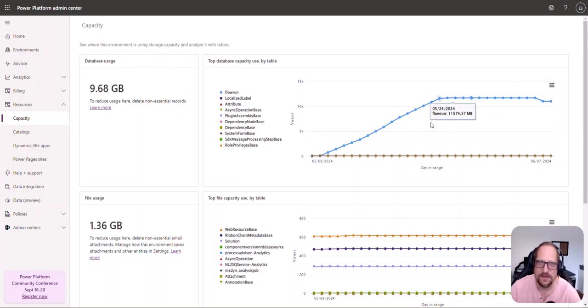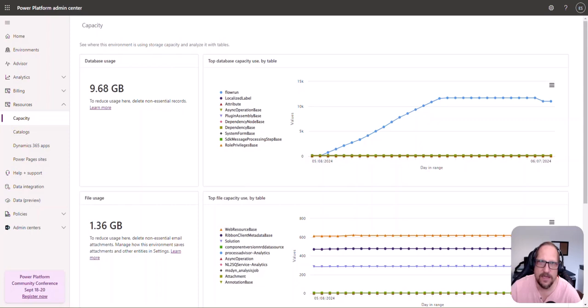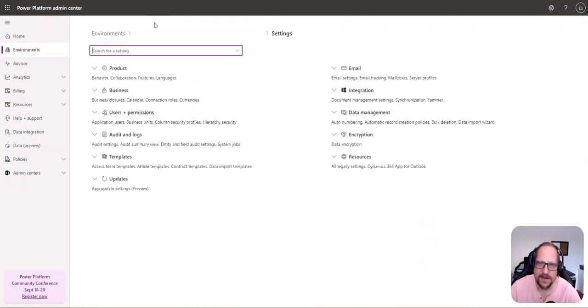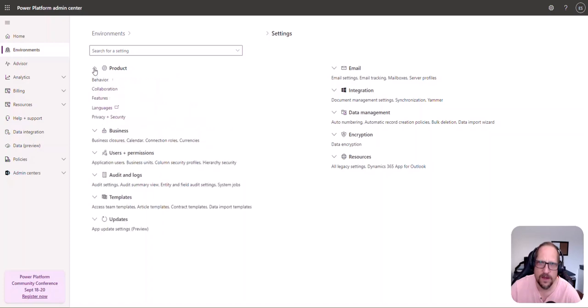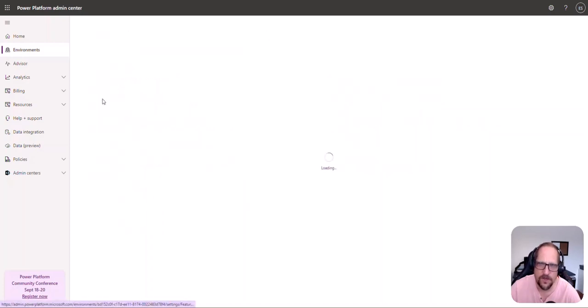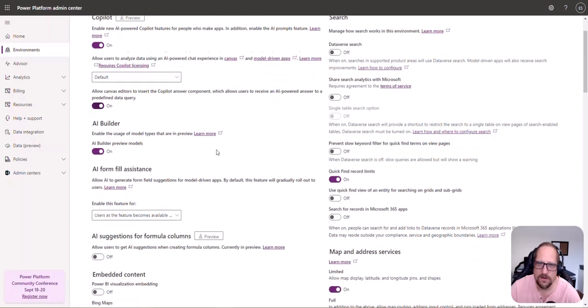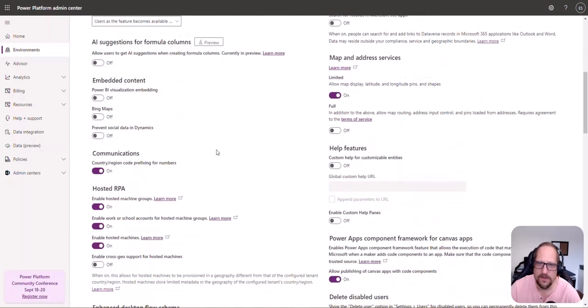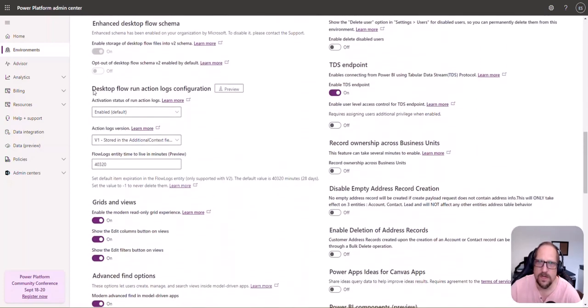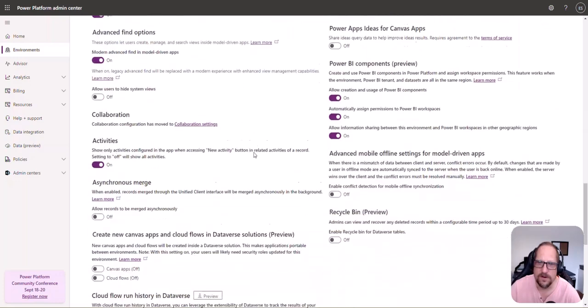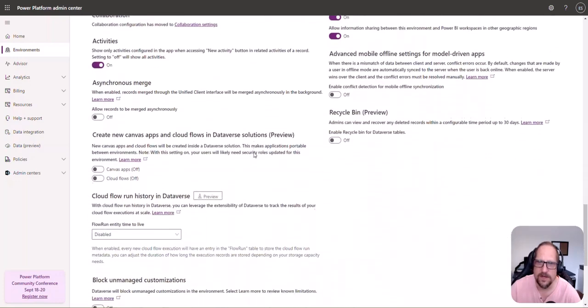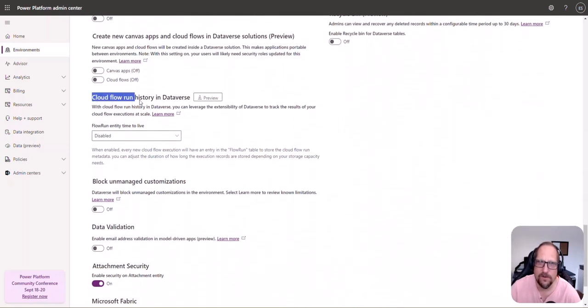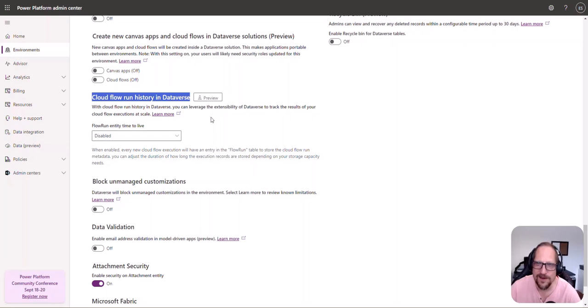In the Power Platform admin center, when you go on an environment, you go under settings, then within the product section under features. What you'll do is scroll down all the way to cloud flow run history in Dataverse.